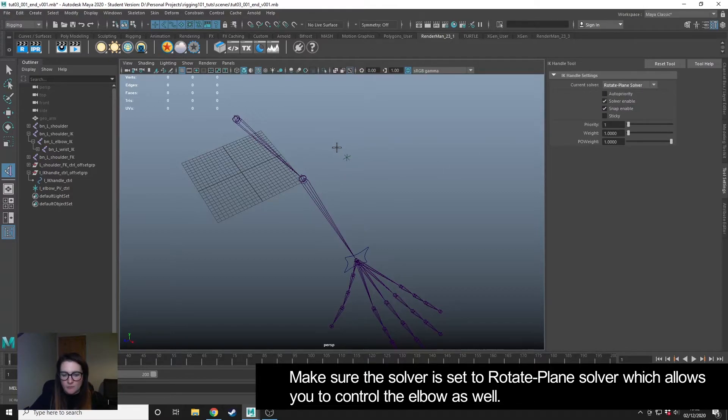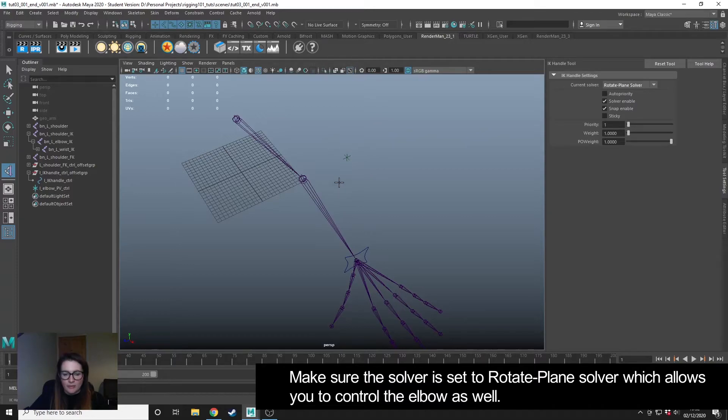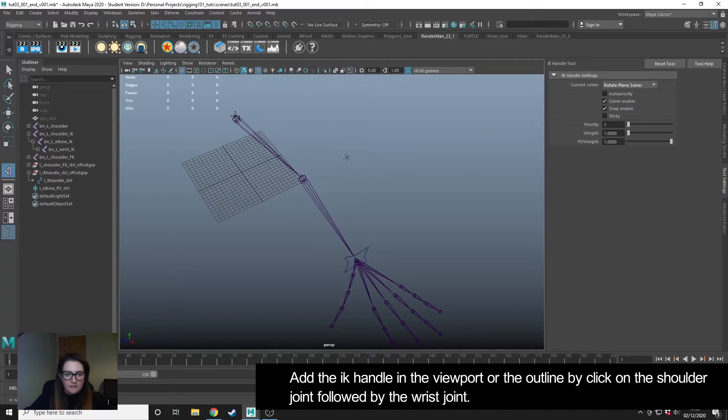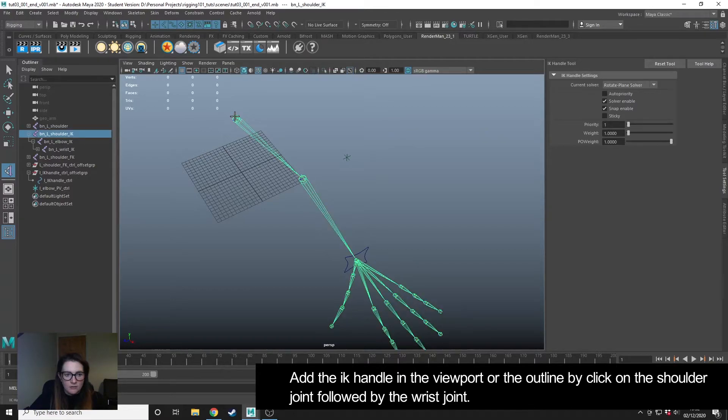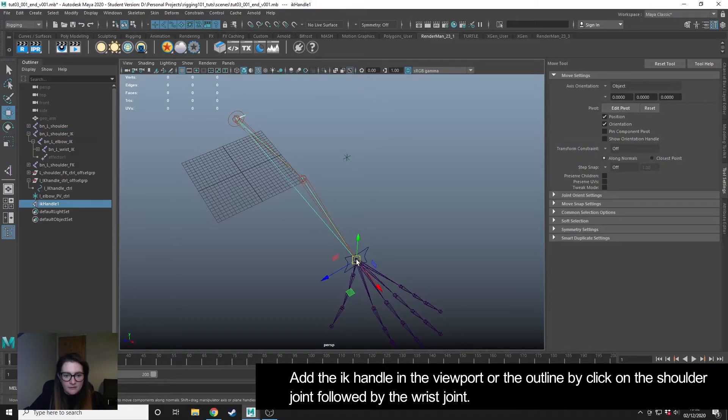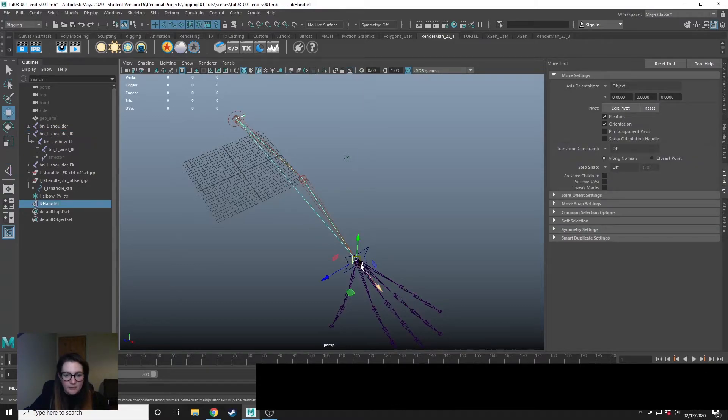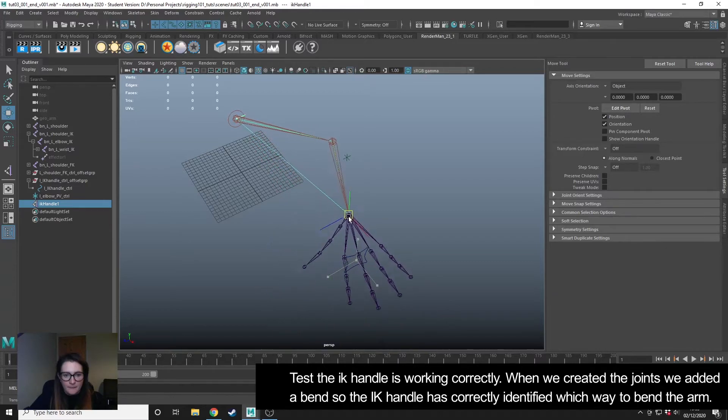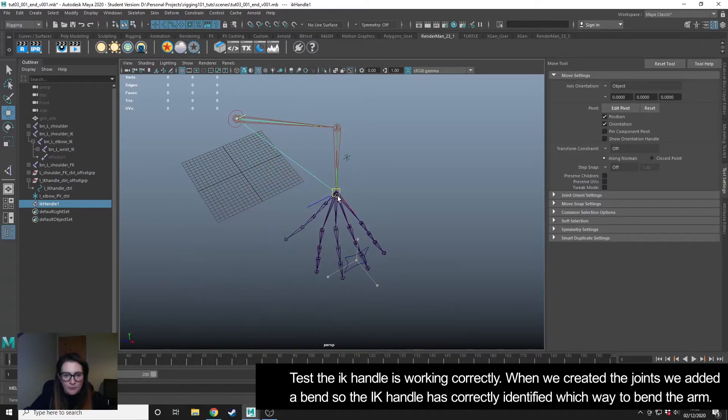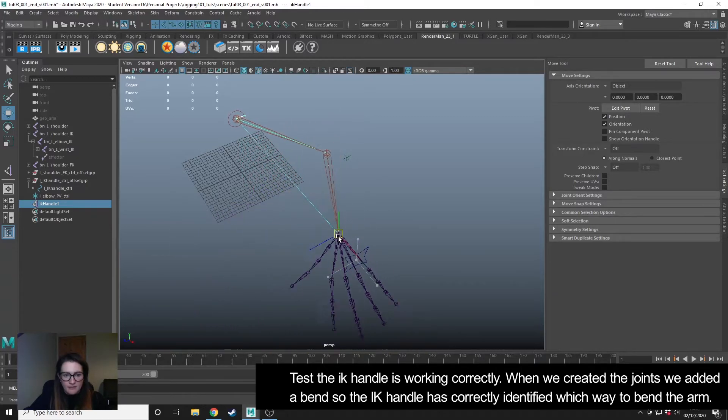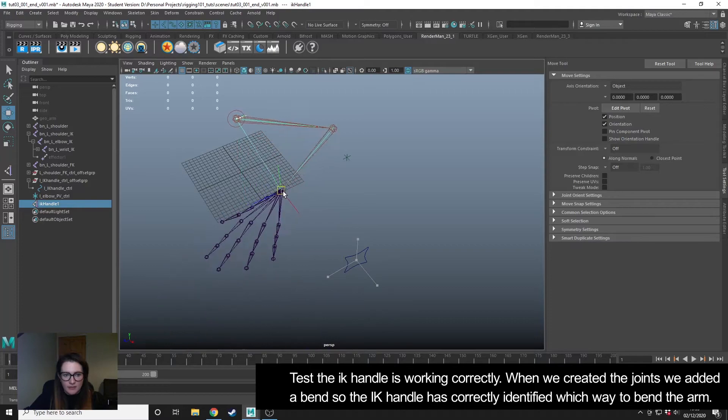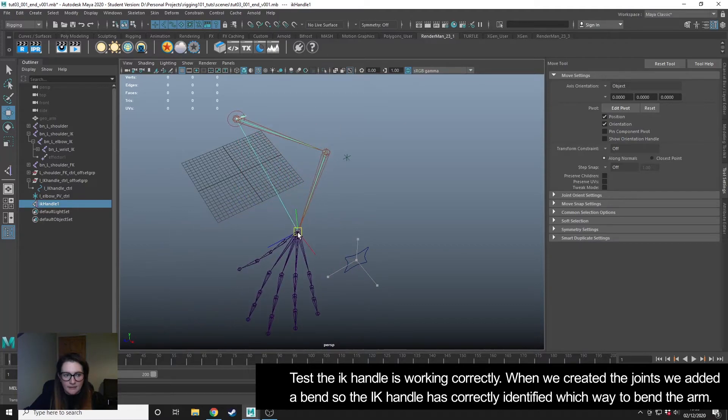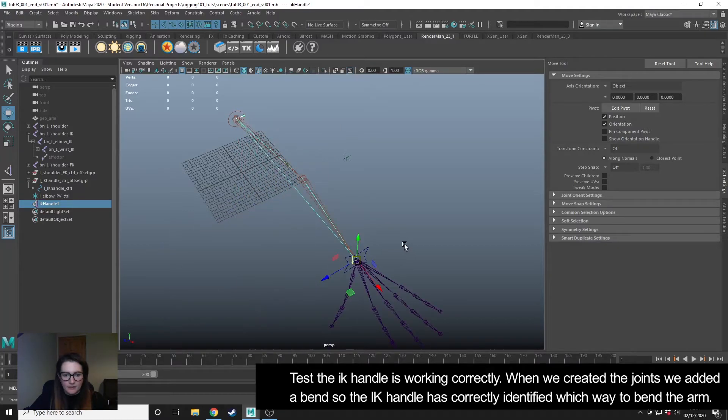You can either do this in the viewport or if that's too tricky, you can also do it in the outliner. I'm going to select the shoulder first, and then the wrist. This has created the IK handle. If I move this around, we can see that that is working correctly.